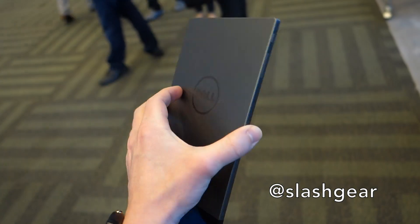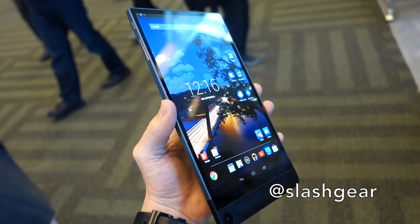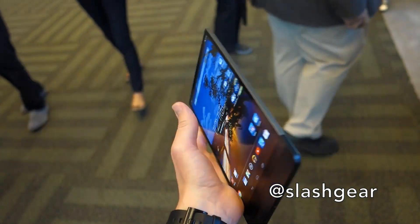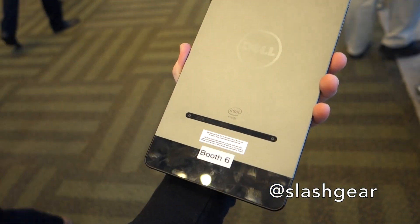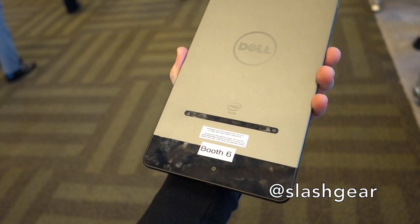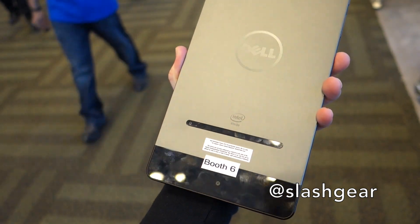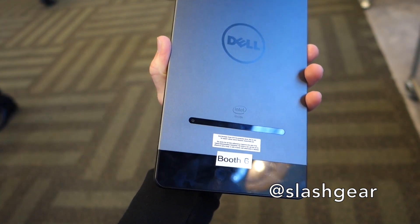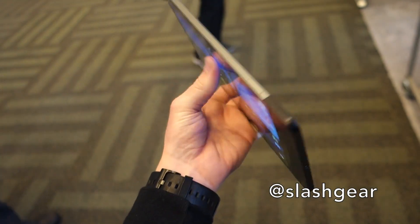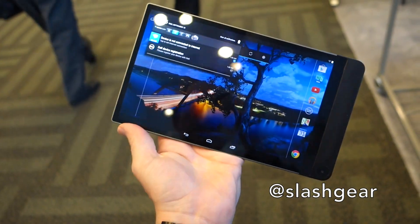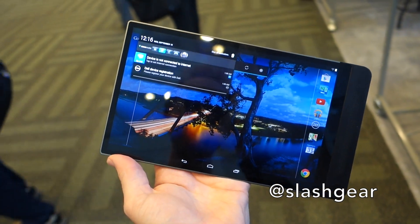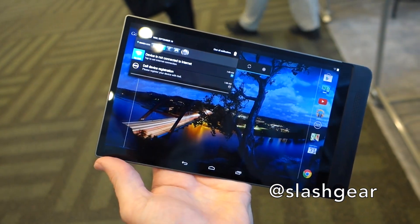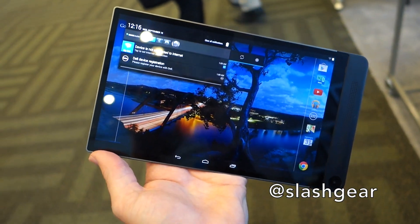It was just announced at IDF this week in San Francisco. What makes the tablet special is on the back it has an array of three cameras. There's a regular 8 megapixel camera and two 720p cameras, set up in a triangular arrangement, so once you take a photo you can go into the regular Android gallery app and edit that photo using depth information.